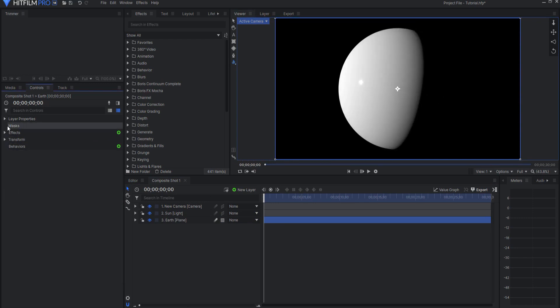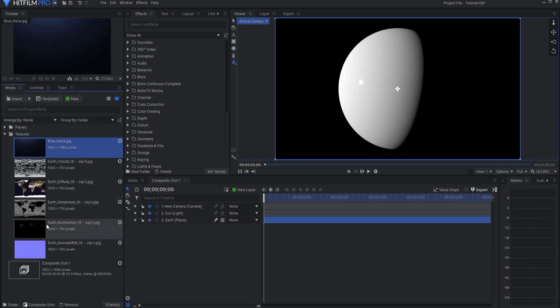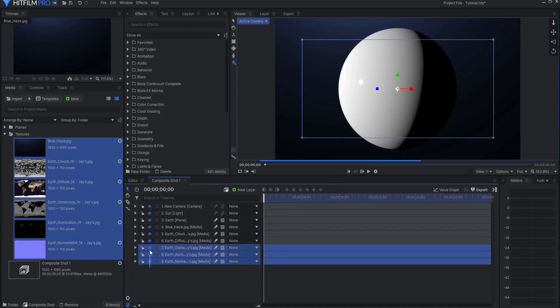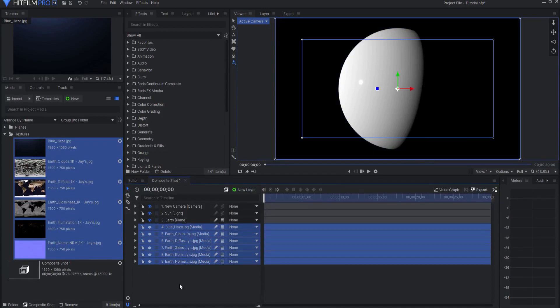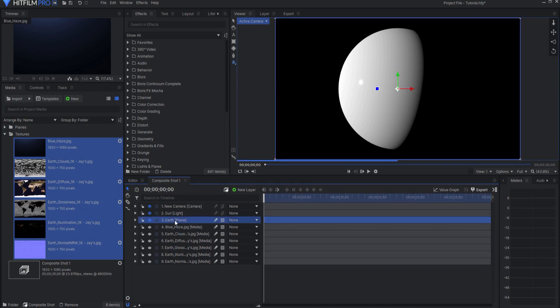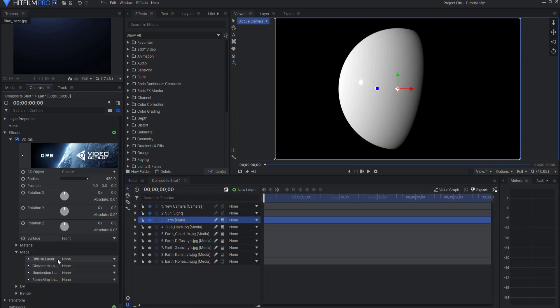I have brought in my textures and placed them in a folder called textures. I'm going to grab all of those and drag them into the composite shot, and then I'm just going to remove them from the visibility here so that way they can be used but they're not actually in the scene. So coming to the Earth plane and under controls, under the VC Orb plugin effect, if I open up maps, I can start assigning these textures.